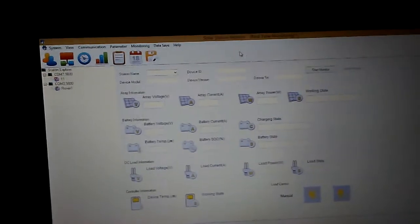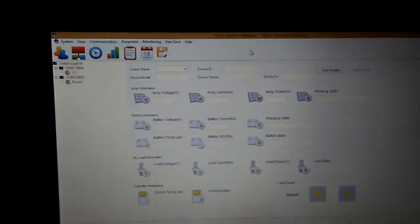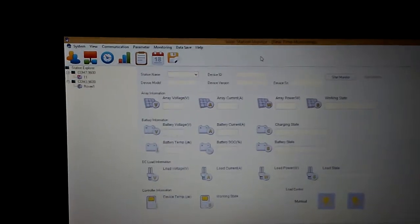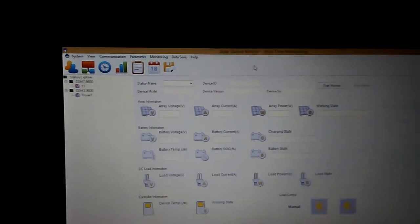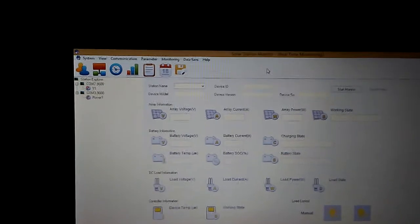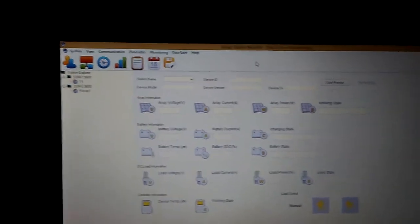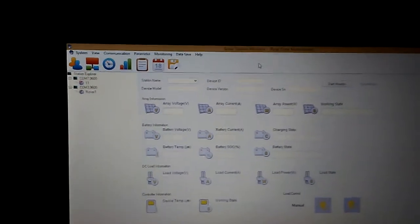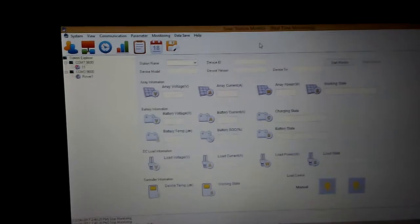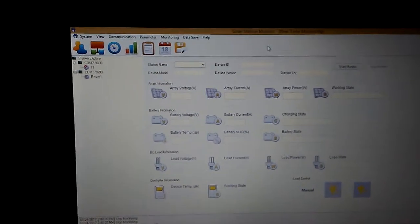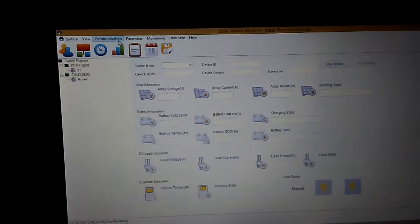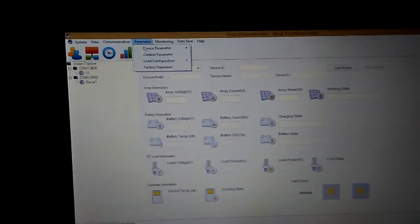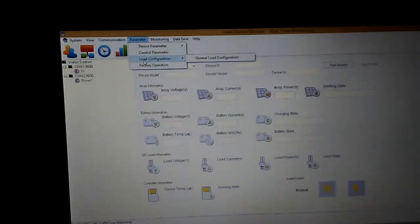Hey YouTube, welcome back. Today we just went over and installed our software for the Renergy Rover MPPT charge controller. Now I want to show you guys how it works, how to set up the communication and parameters.